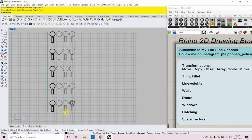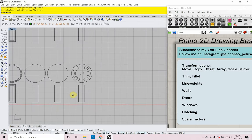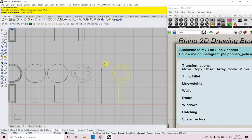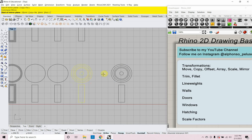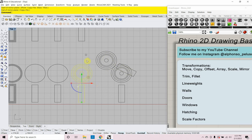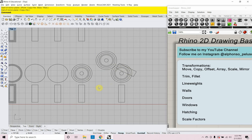Now let's look at mirror. I'll select all of this and type 'mirror.' Start of mirror plane — it mirrors everything equal distance from left to right of my line. I could also mirror along an axis that's not straight by turning off my ortho and drawing the mirror plane at an angle.